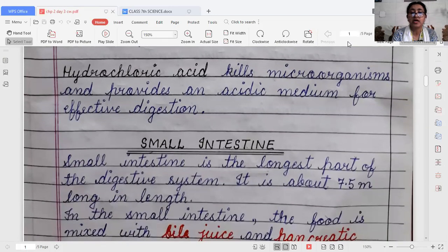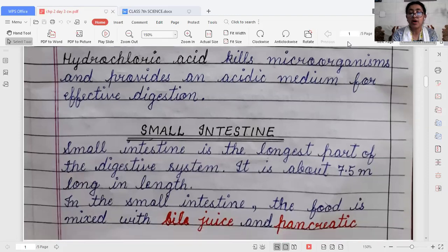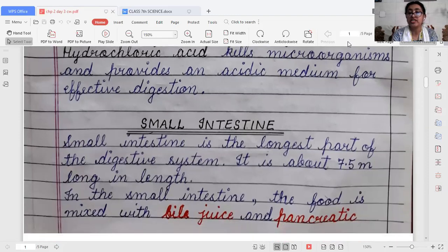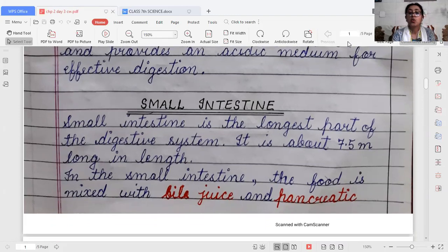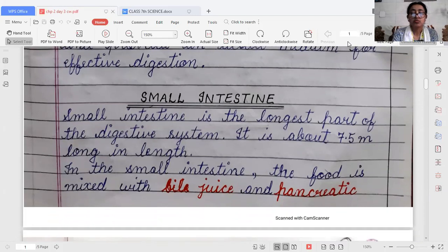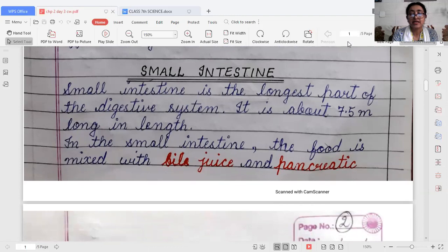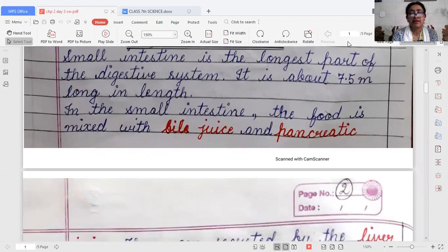After the stomach, the next part is the small intestine. The small intestine is the longest part of the digestive system, about 7.5 meters in length. It is the portion where digestion ends — digestion starts in the mouth and ends in the small intestine. Only three parts take part in digestion: the mouth, stomach, and small intestine.